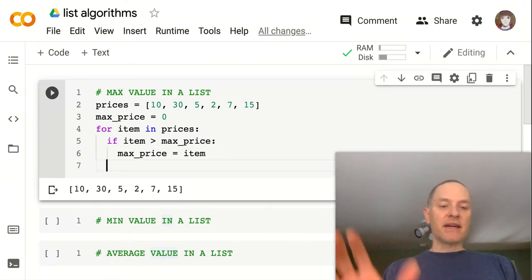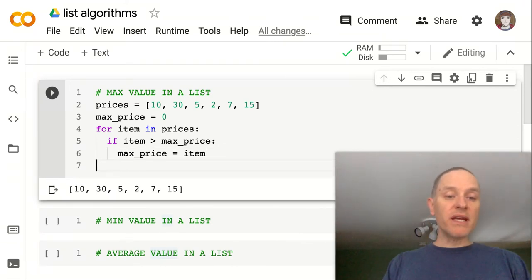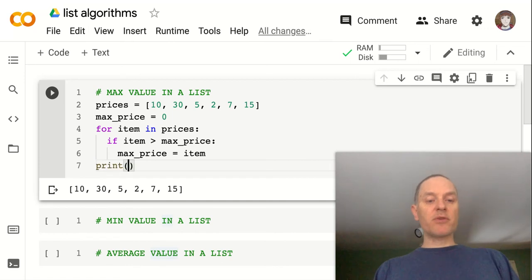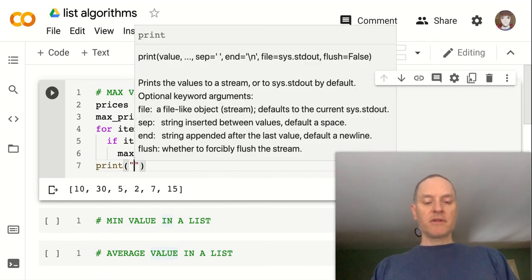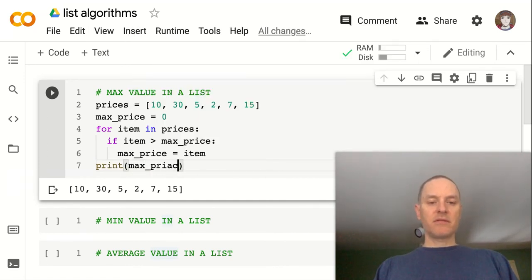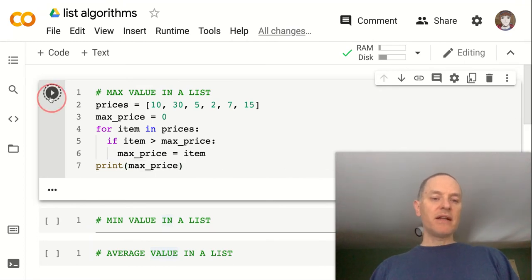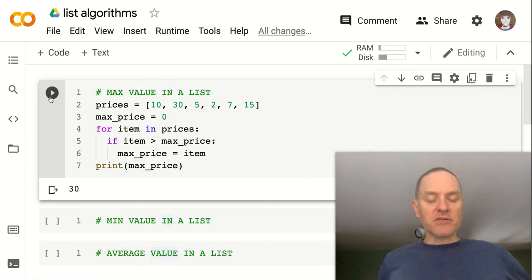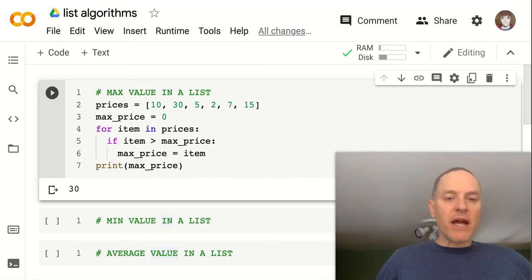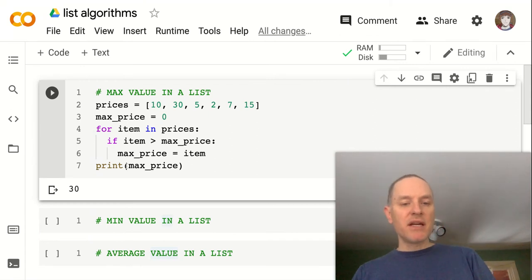And then we can just print the max_price. Can't spell price today. And let's see how this works. There we go. It found 30 as the max price.